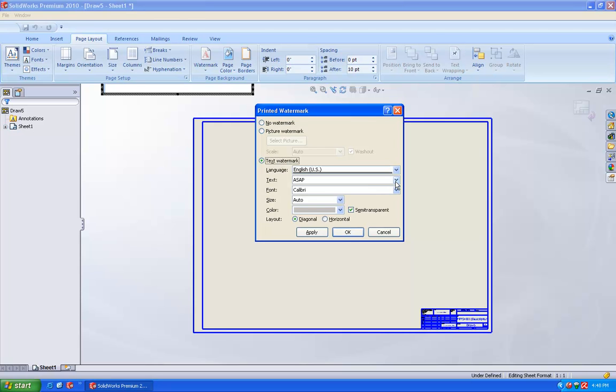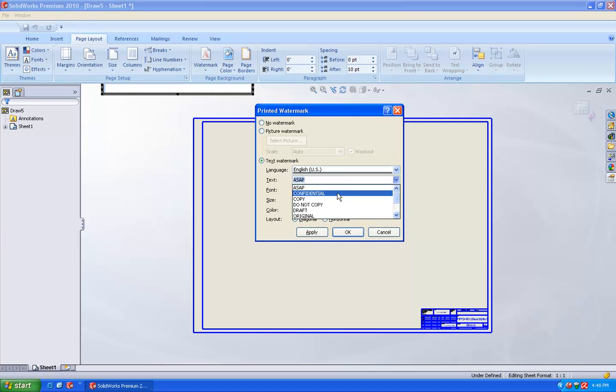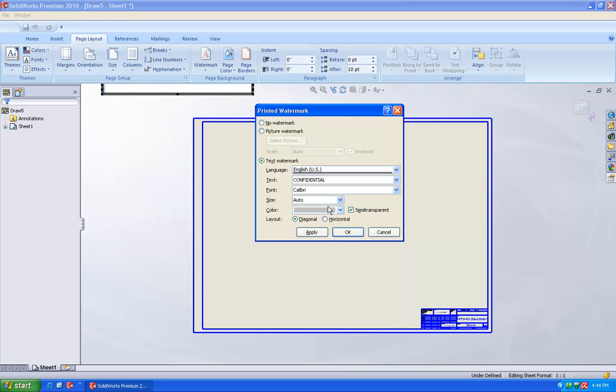And here you are going to enter the text, whatever the text you want, or you can use the standard text which are already being placed there. You can just go and select anything like for example confidential. Here you are going to choose the type of font you want. And if you want it to be auto size, it will be auto size here, or you are going to change the font height here or the size.